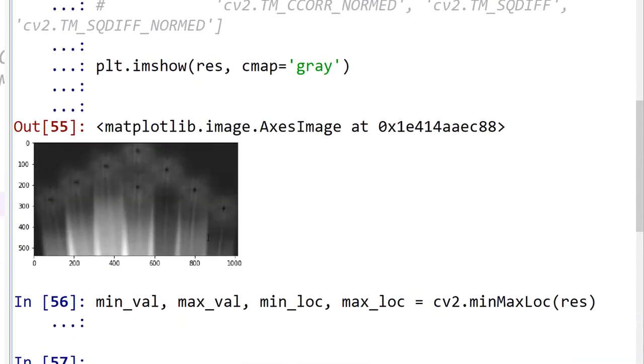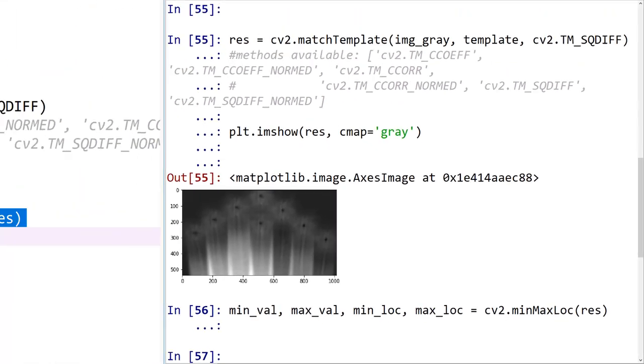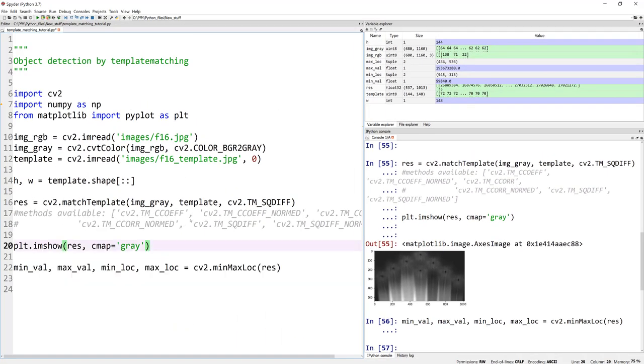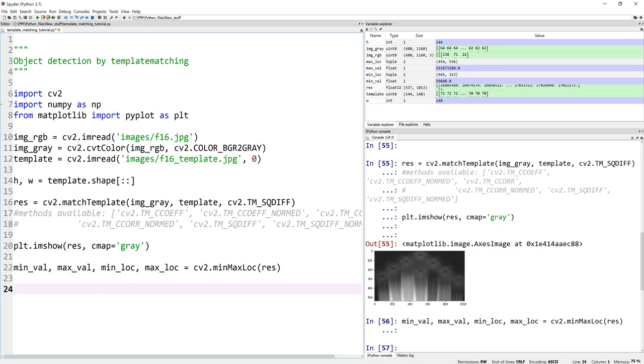So somewhere 945, 313, somewhere around here is maybe this airplane, this F-16 is the match. So that's what that location is. Again, because I'm using square, TM square difference, this is why I'm looking at the minimum. If it's the other way around, you would be looking at your maximum values. So please experiment with that.